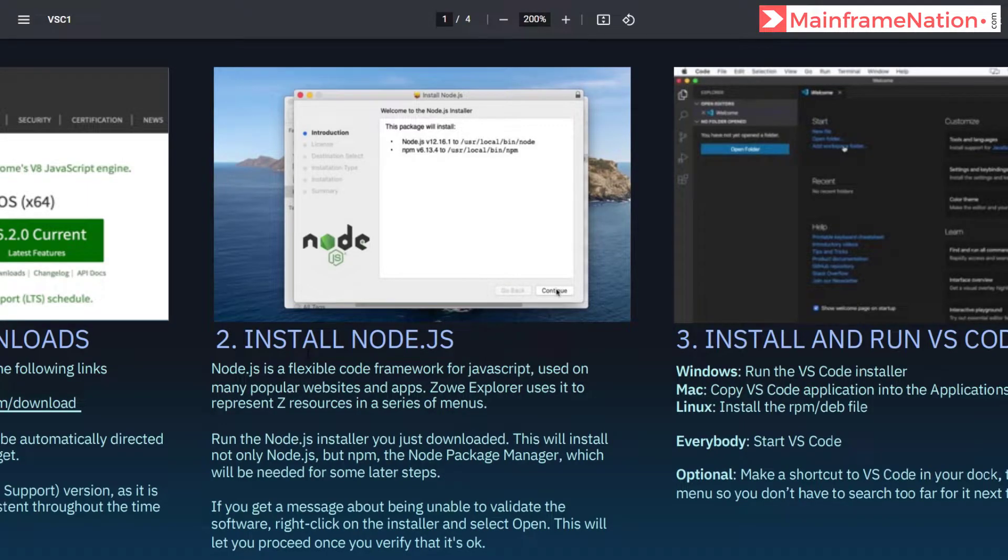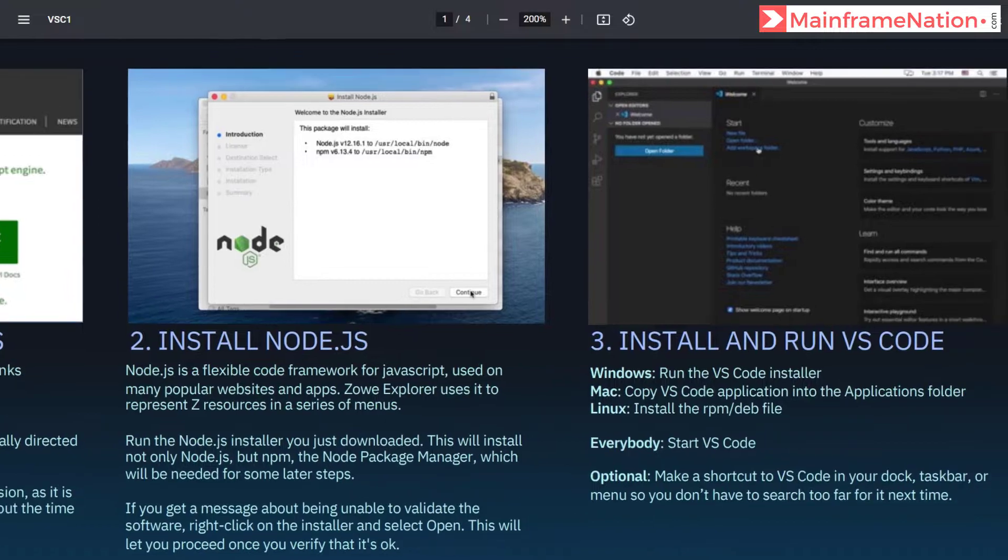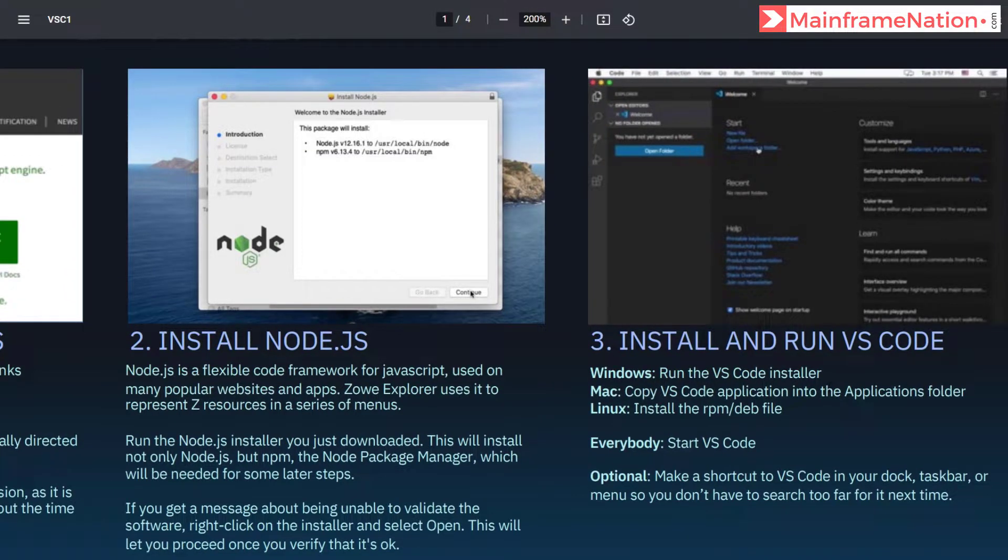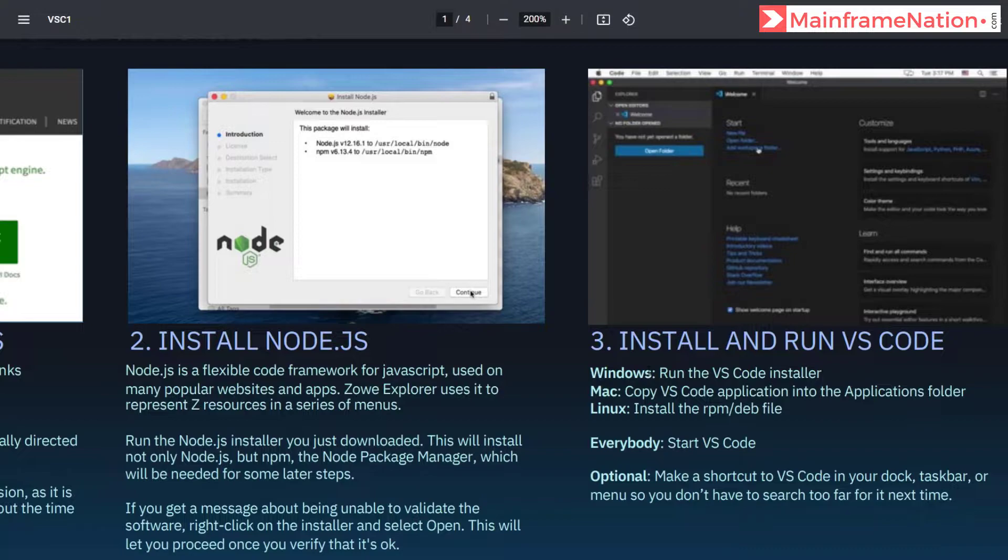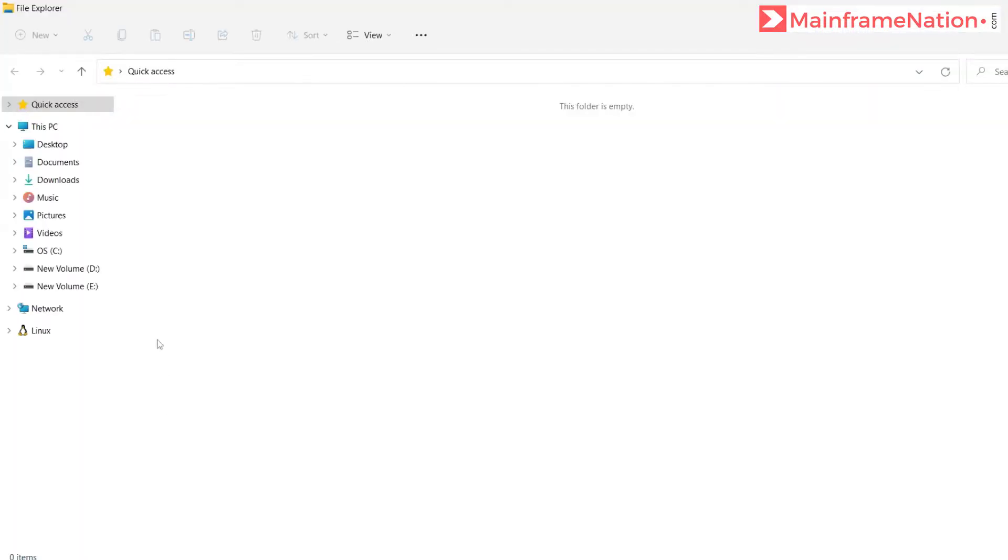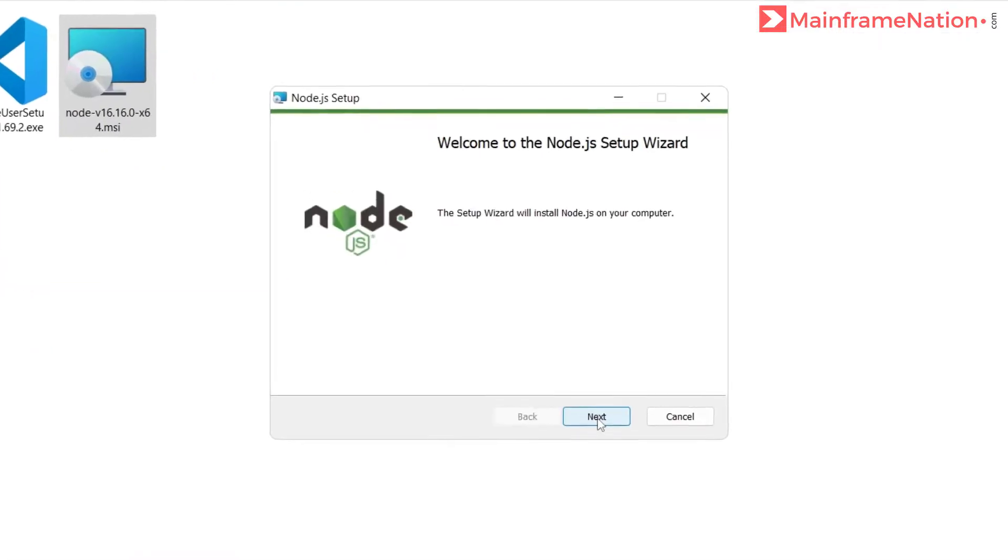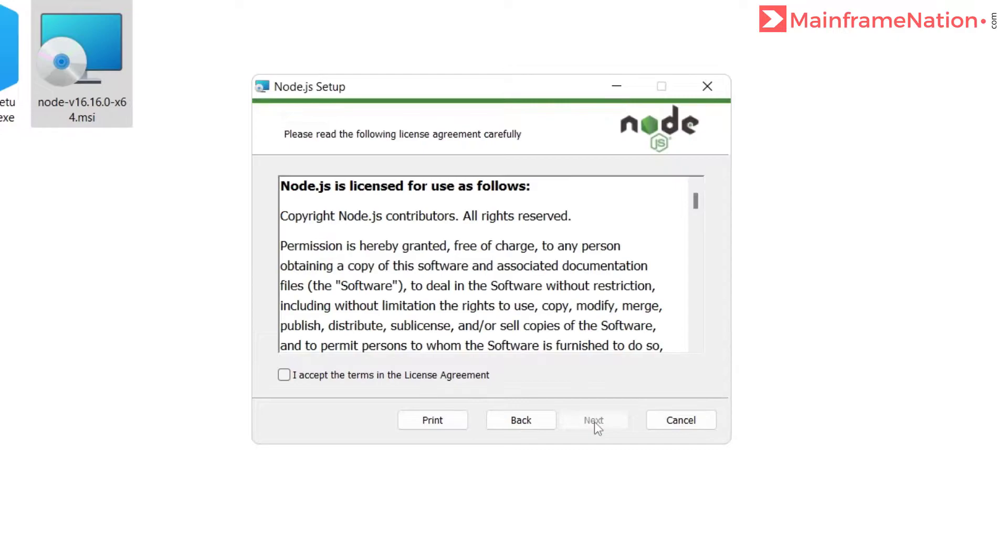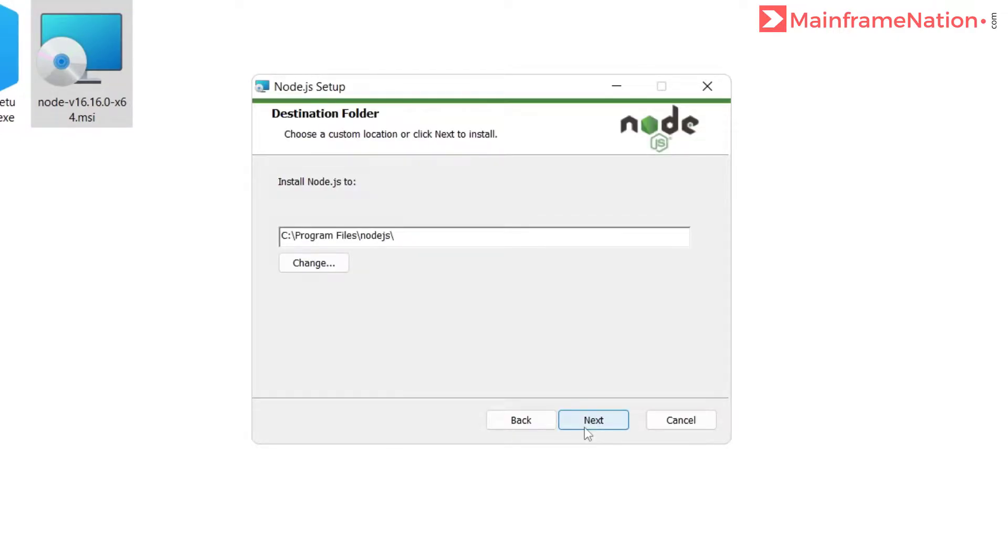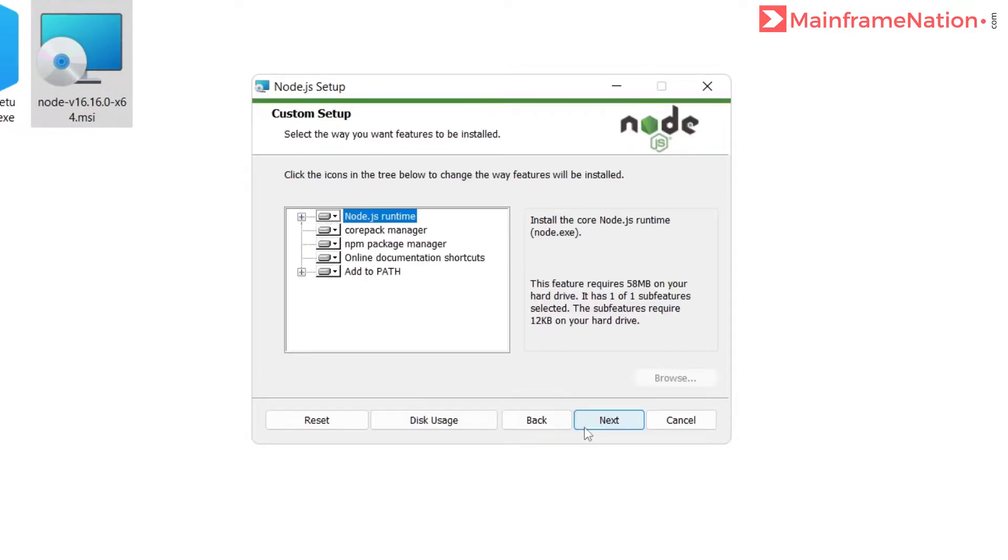Step two is to install Node.js and step three is to install VS Code and then run it. Let's do it. Go to the downloads folder, here you can see Node.js. Double click on it, click on next, I accept the agreement, next, install it.